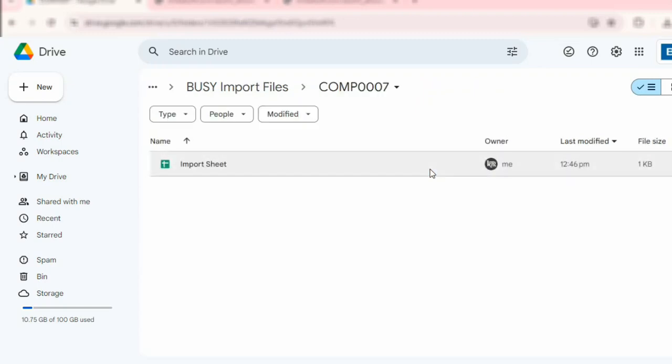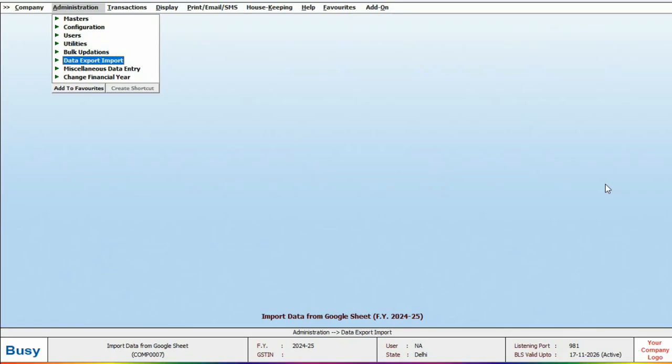Please note that regardless of any Google Sheet you have, you need to first place the file named Import Sheet in your company folder. Now, let's proceed with the import process.